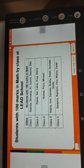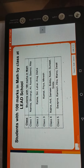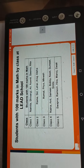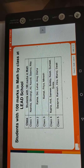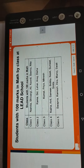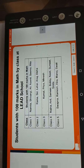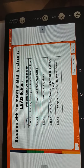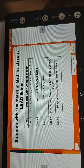Here is one example question for explanation: students with 100 marks in maths by class at a school. There are five classes. In Class 1, there is Namita, Shivangi, Ali, Naunit, Shima, and Rita.